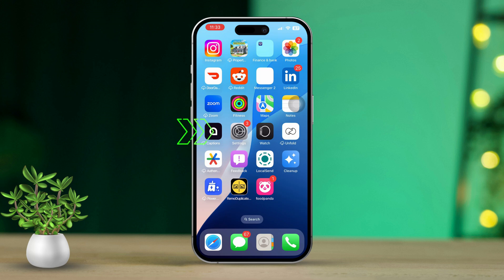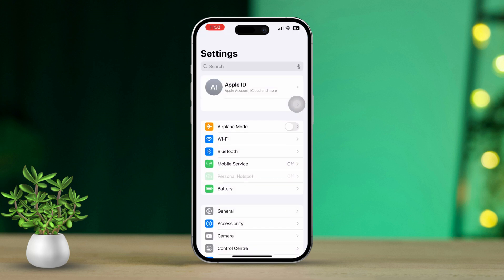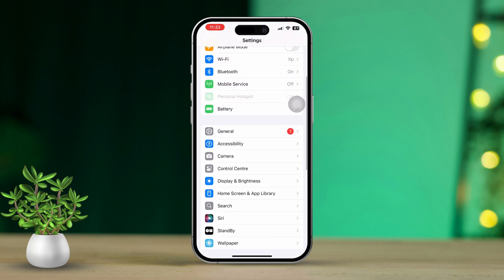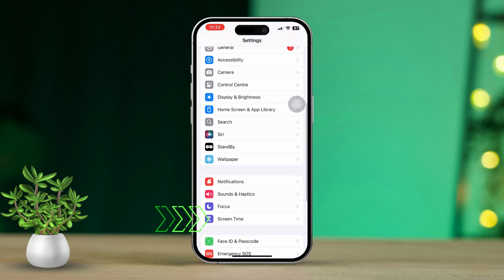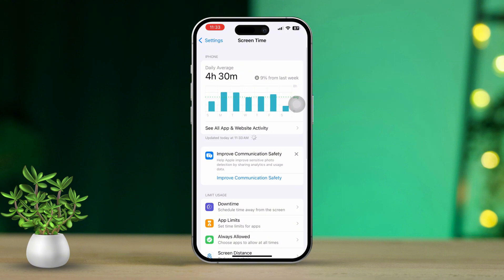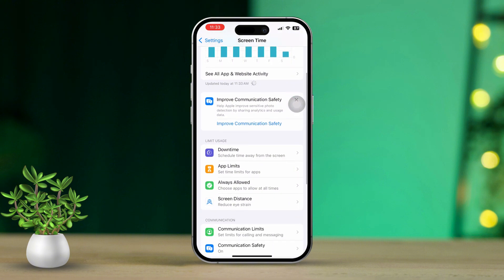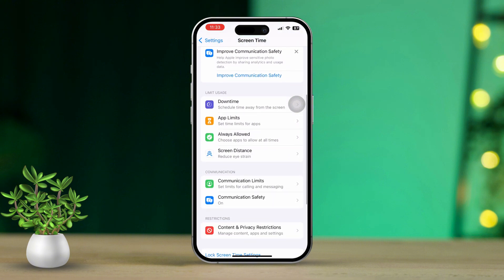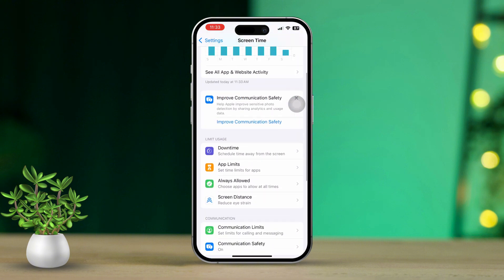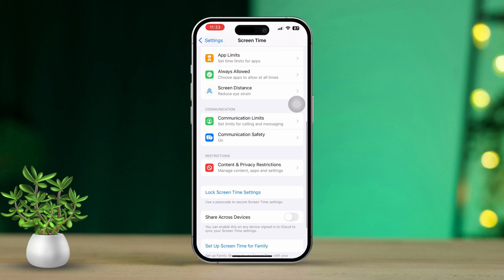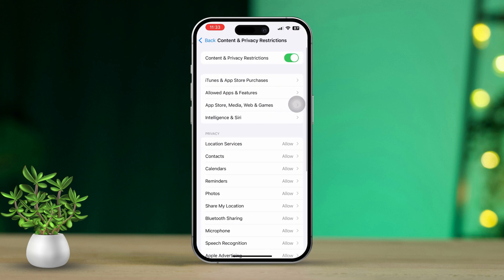First, open the Settings app on your iPhone. After that, scroll down to find the Screen Time option. Next, tap on Screen Time to access its settings. Then scroll down again until you see Content and Privacy Restrictions. If prompted, enter your Screen Time passcode.